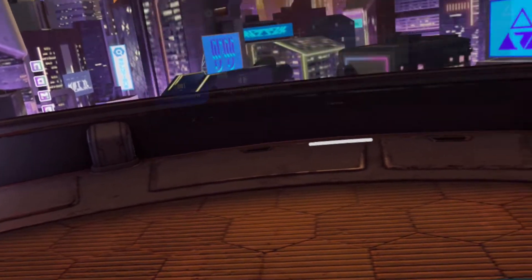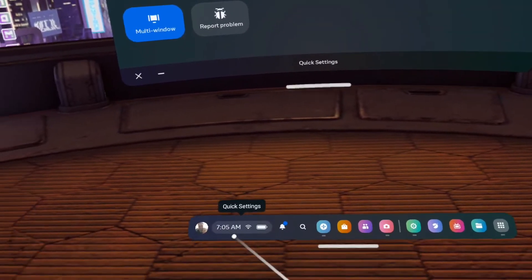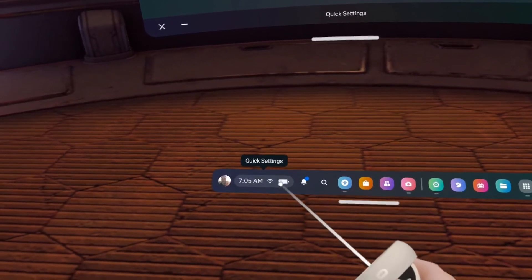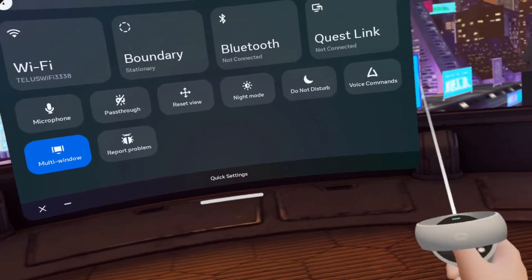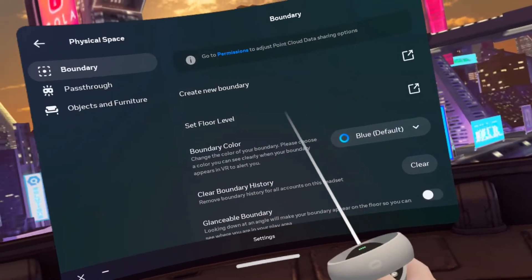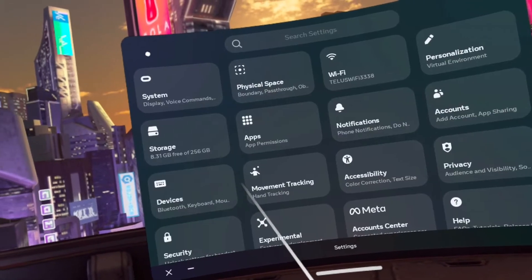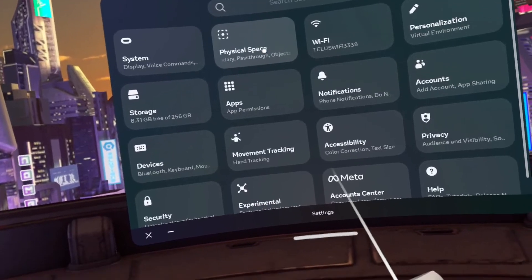We're gonna go into quick settings. There's quick settings here with the time, Wi-Fi and battery. Then we're gonna go into settings and then into physical space.